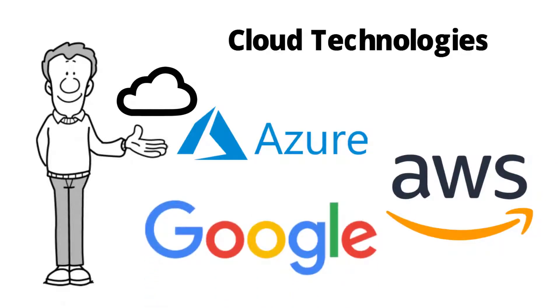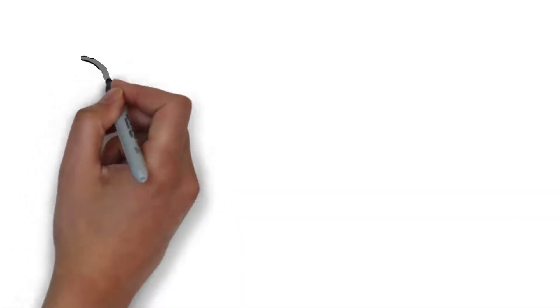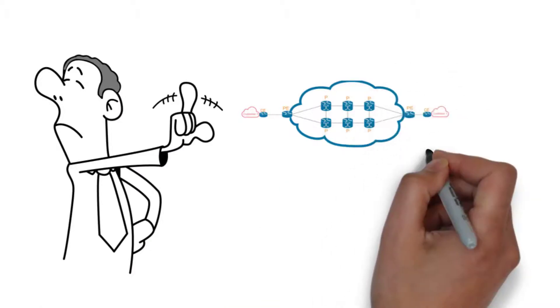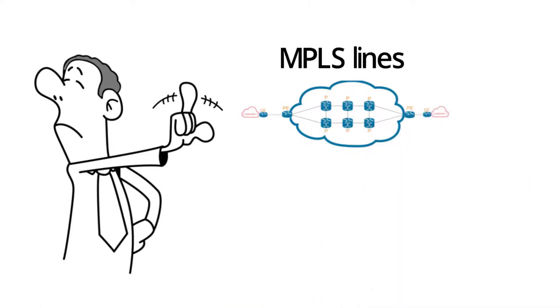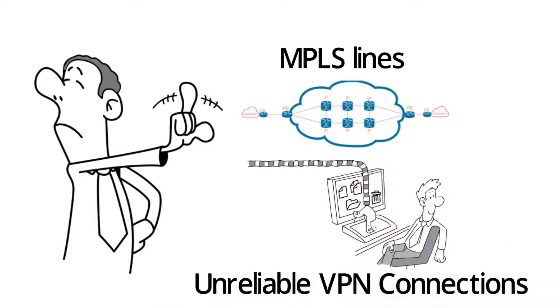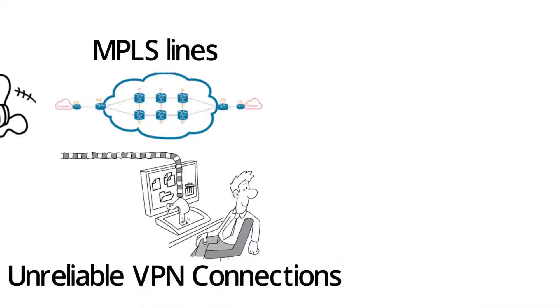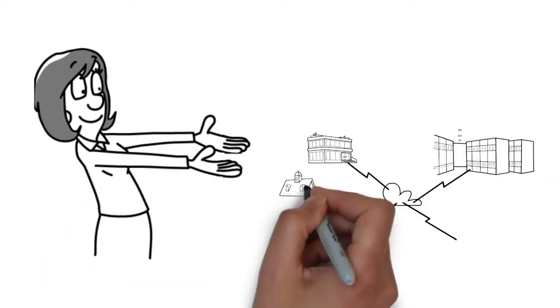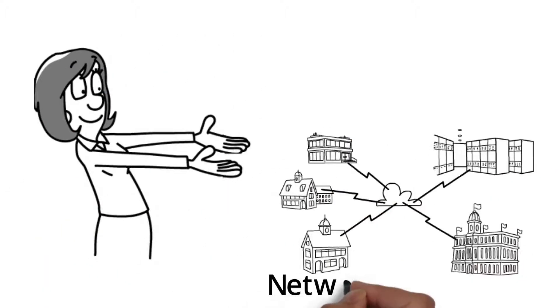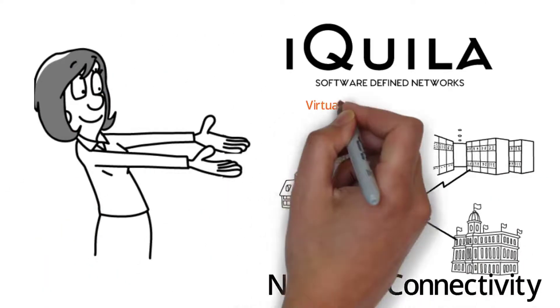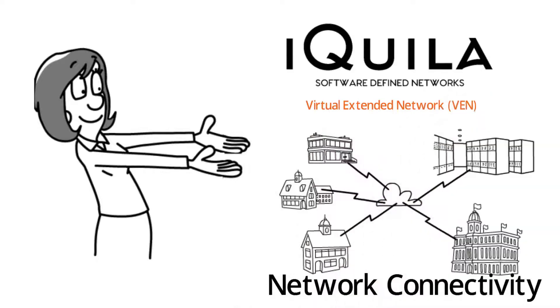You really don't want to use old and outdated expensive technology like MPLS lines and unreliable VPN connections. There is a better way. Become part of the future of network connectivity with iQuilla Virtual Extended Network or VEN.